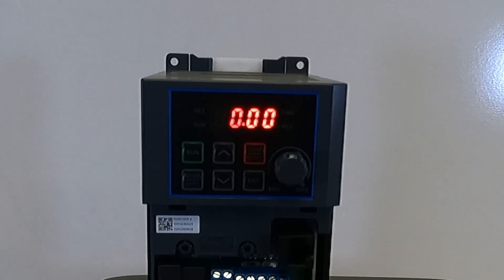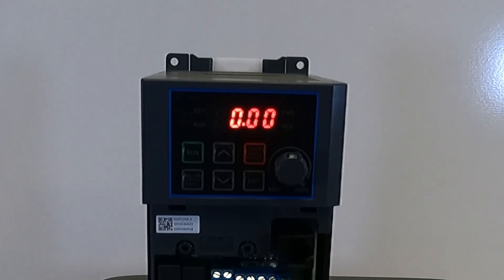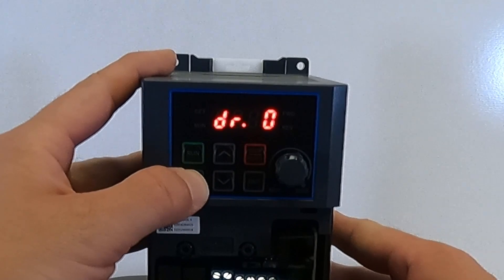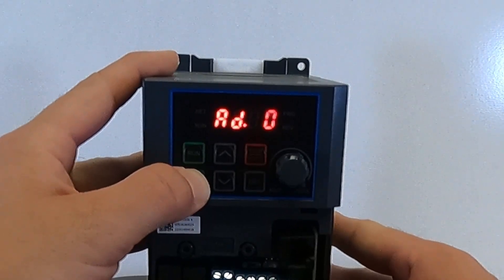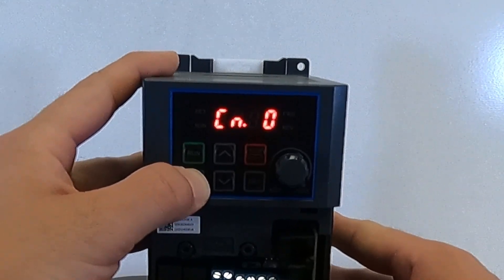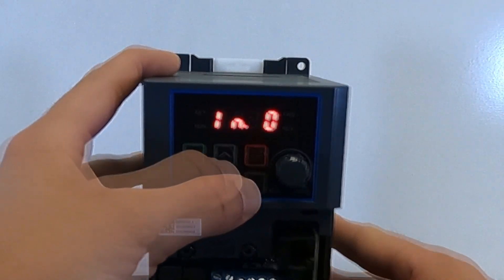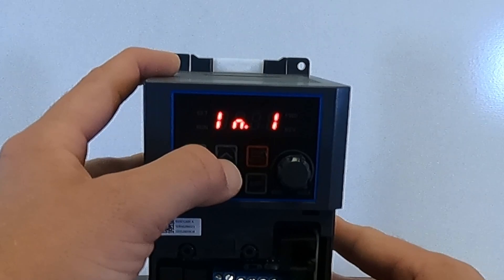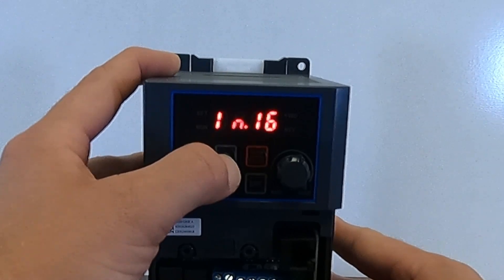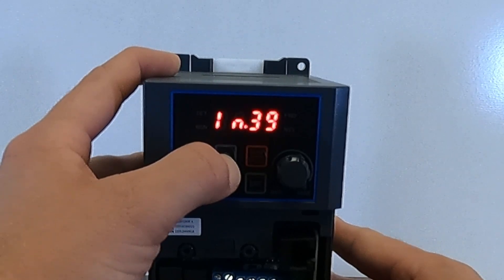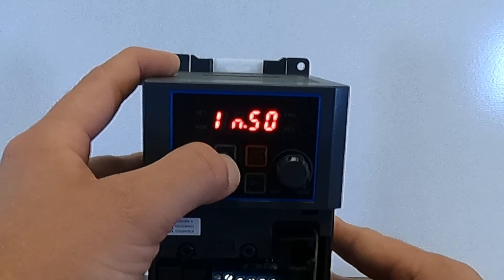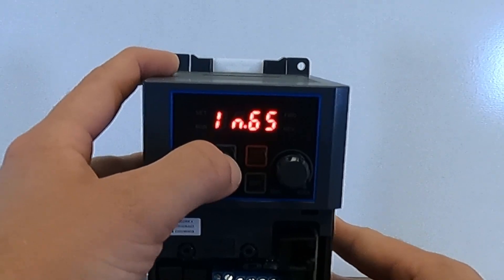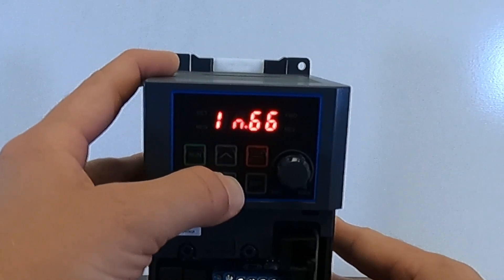we will go to our input parameter group by using the mode button until we get to our input parameter group. And then use the arrows to navigate to input 65, which is the parameter setting for the first input terminal.